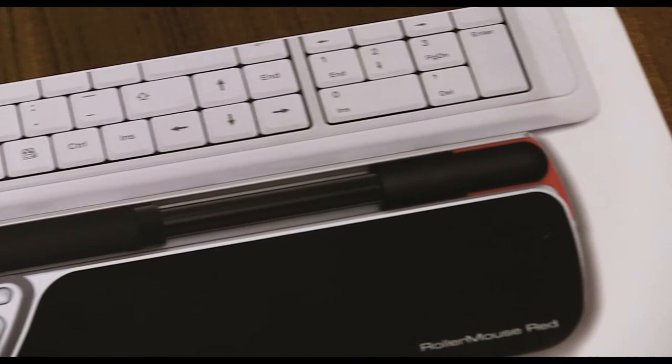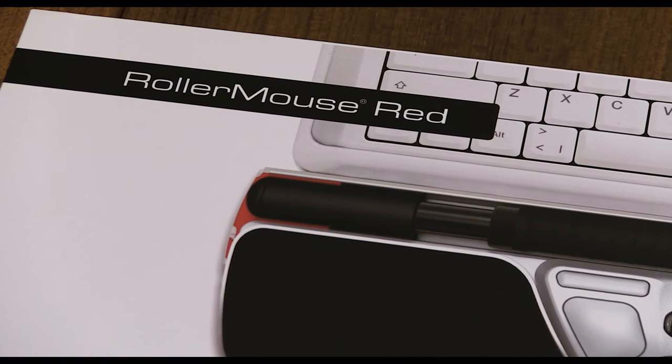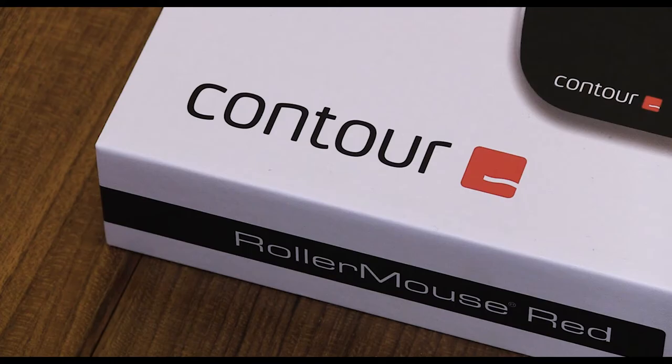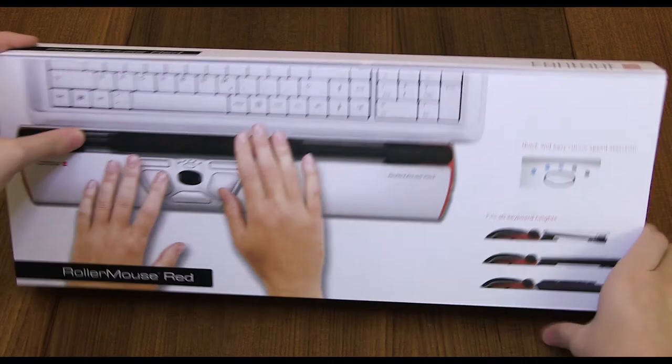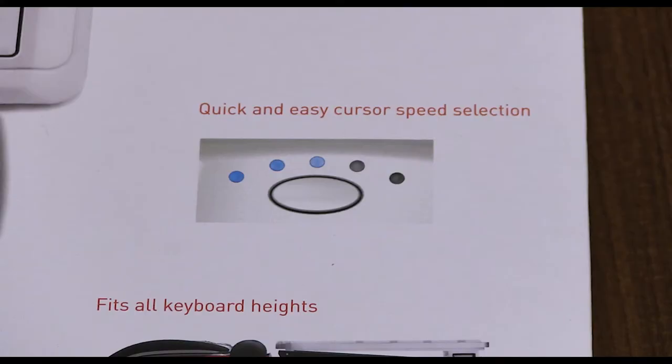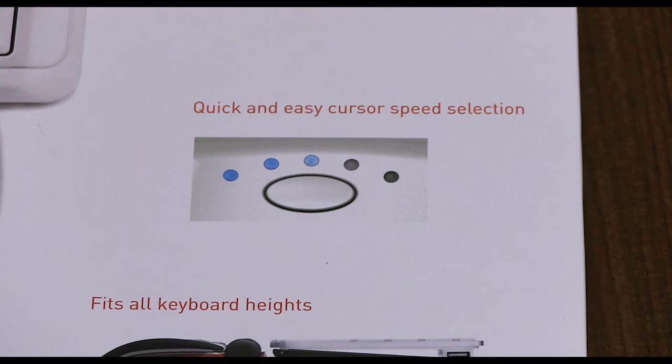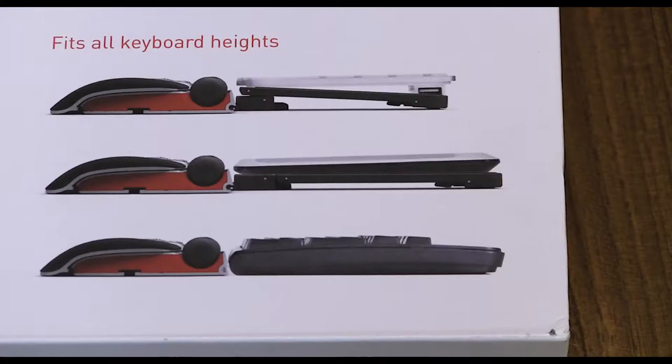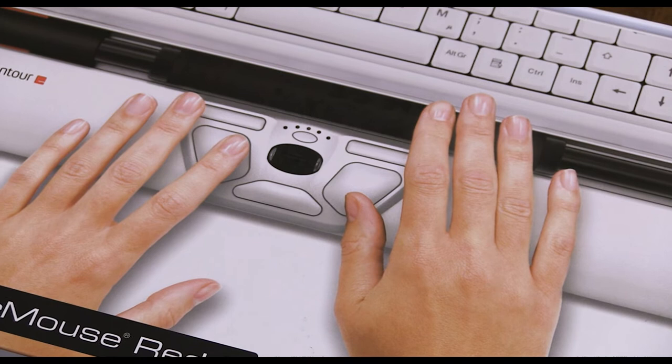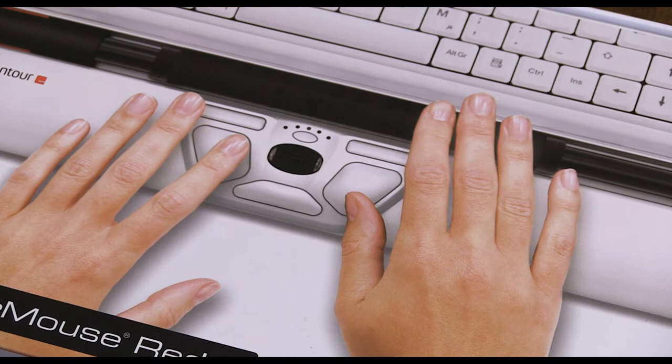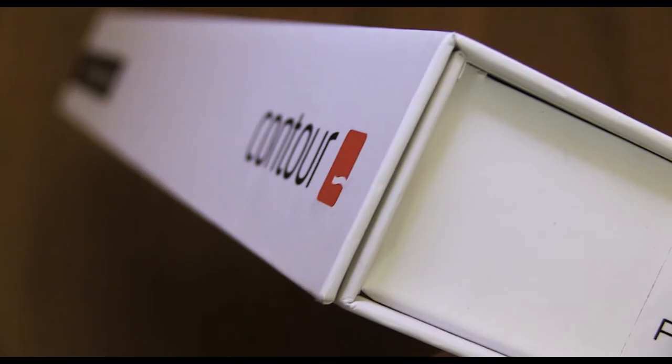As far as boxes go, this is pretty standard. You've got a picture of the Roller Mouse Red on the front showing its usual setup and you've got the logo in the top left corner as well as the company logo in the bottom left corner. Flipping the box over you actually see the product in use and you see the special button for the quick and easy cursor speed selection. You also see that this will fit any keyboard. Also you see the roller mouse being used without the wrist rest and I don't think you should do that. It looks uncomfortable so keep it on.